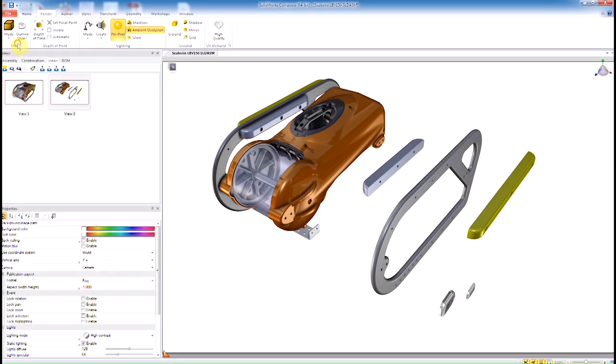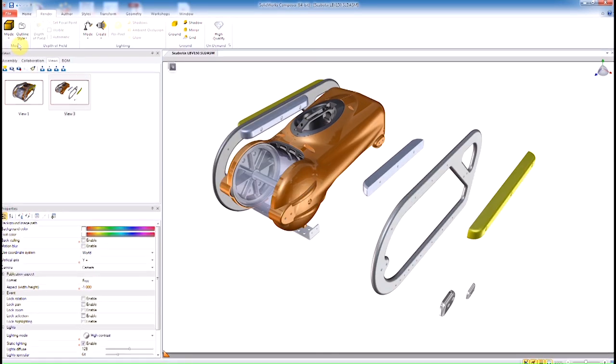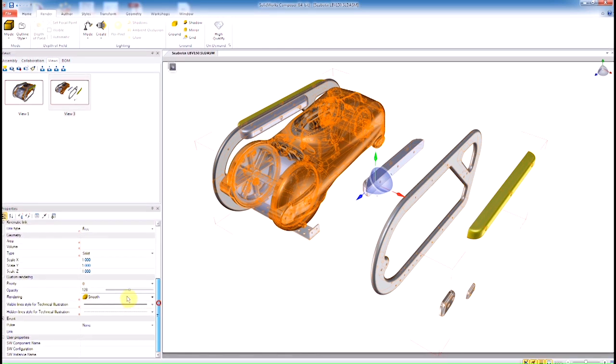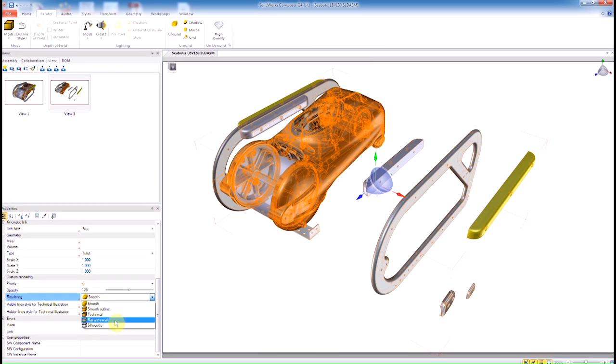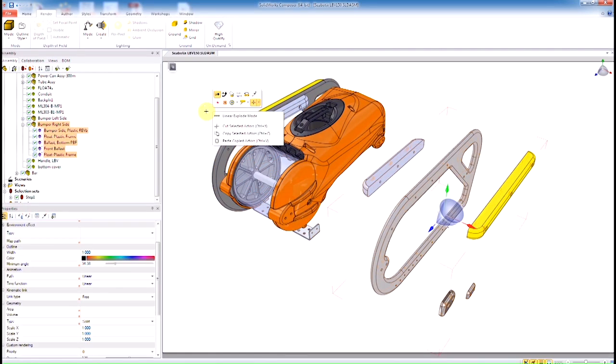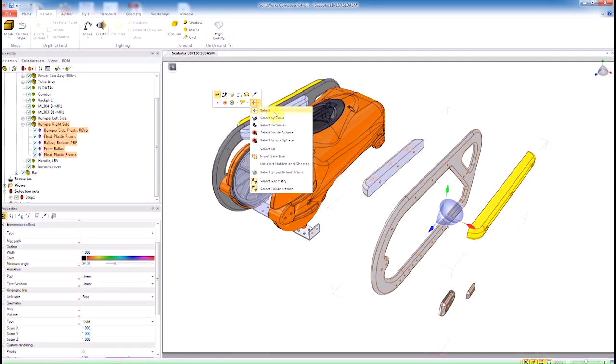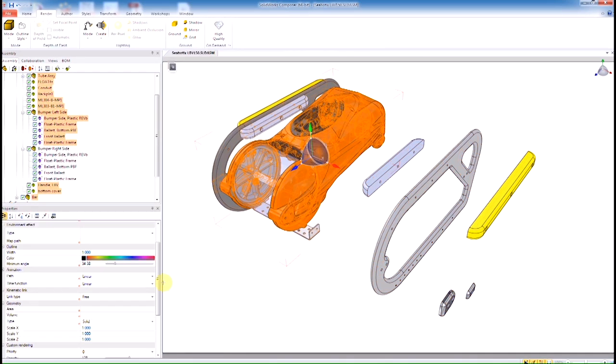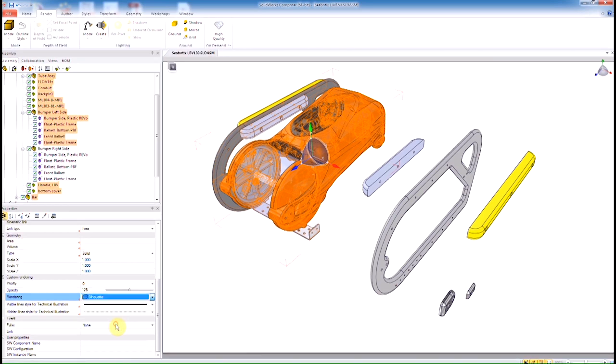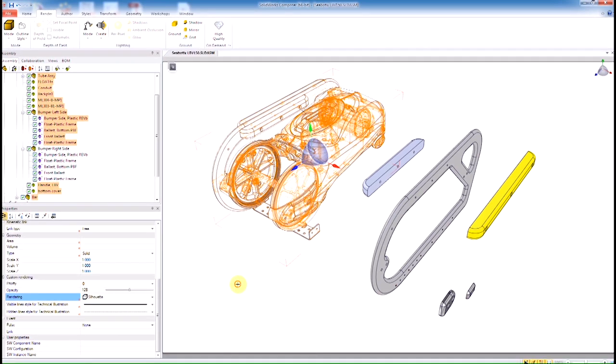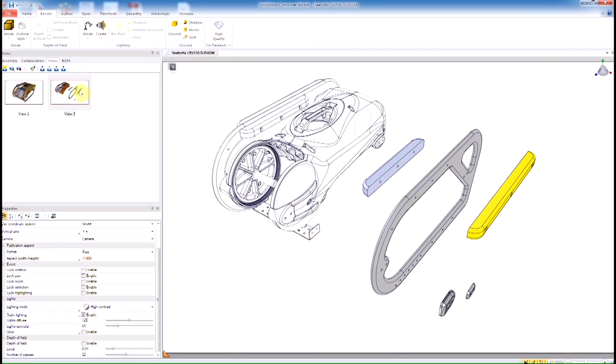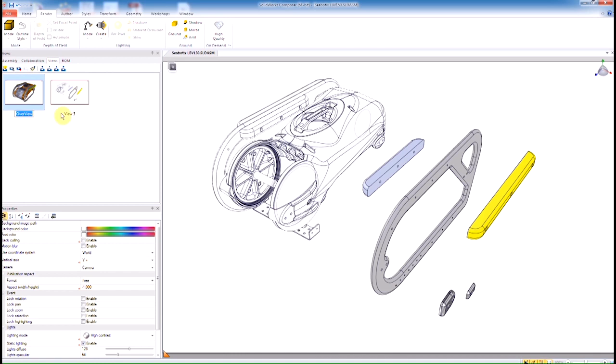And play with the rendering style a little bit. Here I went ahead and set this to a custom rendering style, and then just simply select the items that we want and change those to a tech illustration rendering. Once I have that, let me invert my selection, select all the other parts, and make that more of a silhouette type rendering.